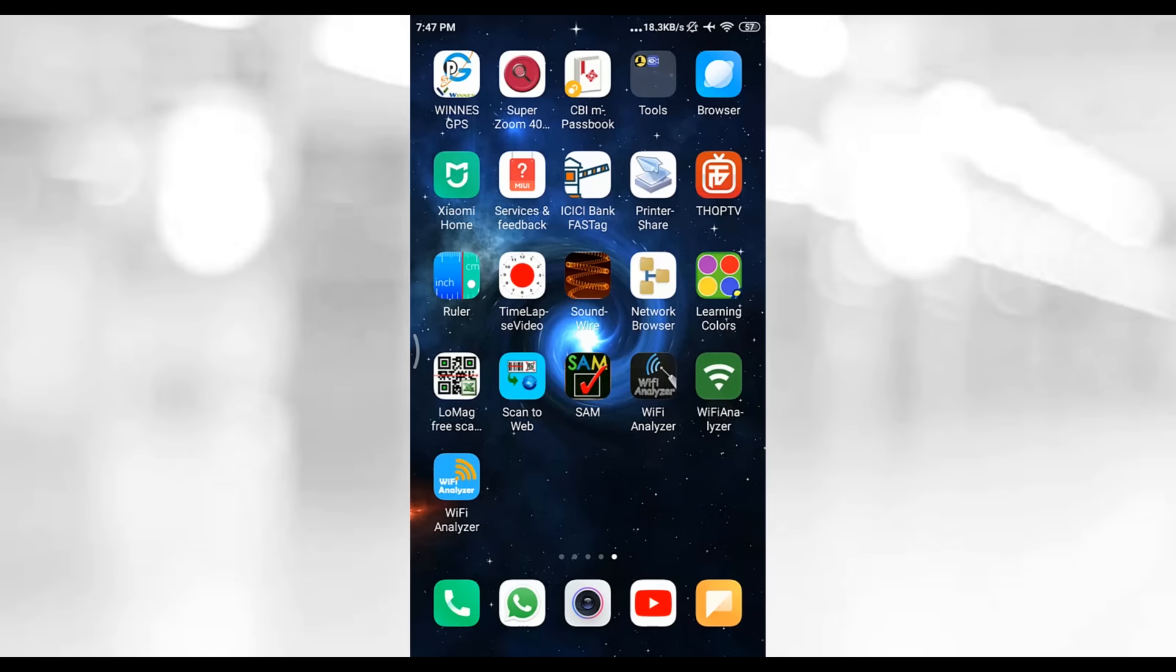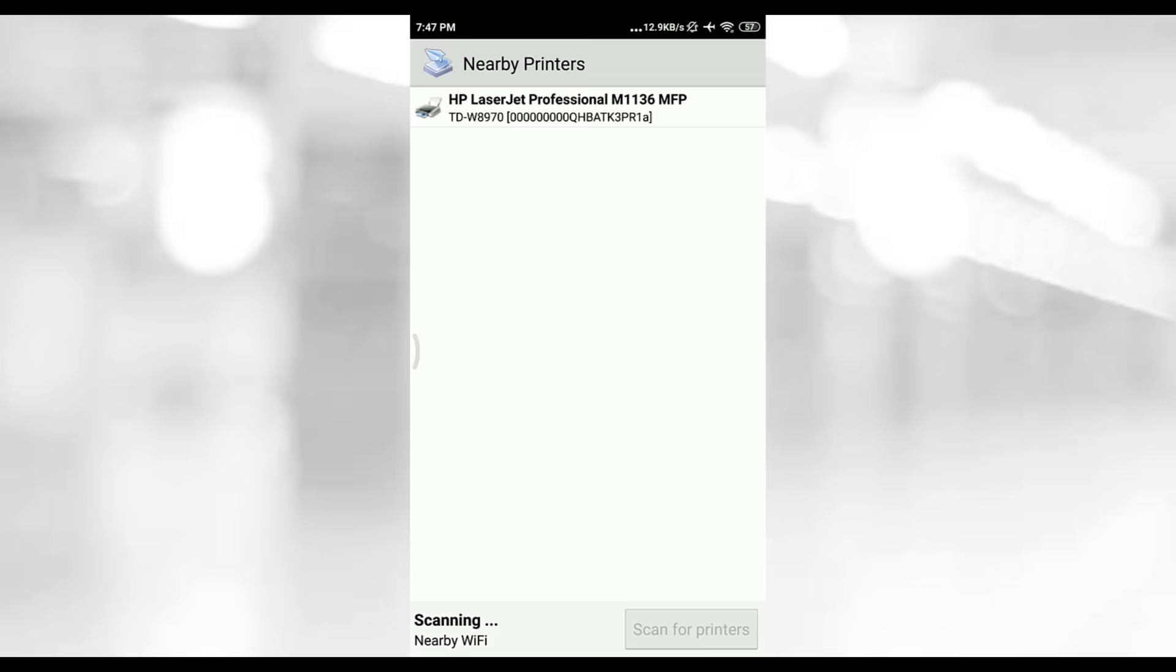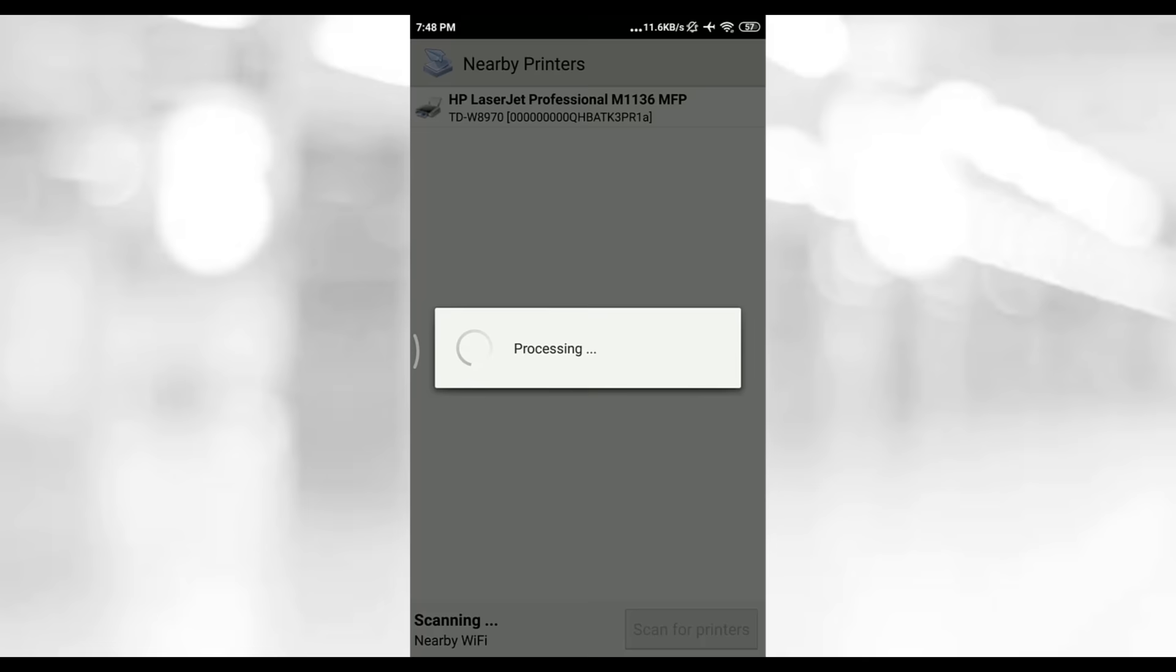You can also print from your mobile phone. Just install Print Share app and open it. Here, click on Select Printer and choose Nearby WiFi. You can see that our printer is listed here. Now tap on it to install driver and you are ready to go.